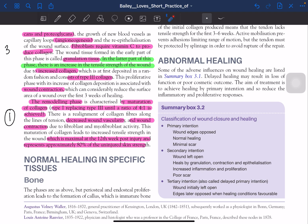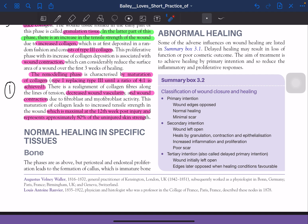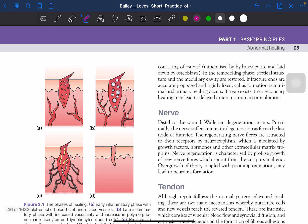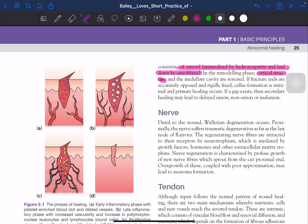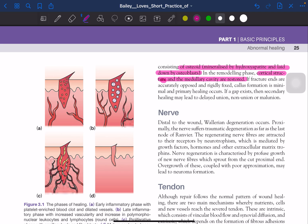Normal healing in specific tissues — bone: periosteal and endosteal proliferation leads to formation of callus, which is immature bone consisting of osteoid mineralized by hydroxyapatite and laid down by osteoblasts. In the remodeling phase, cortical structure and medullary cavity are restored. If fracture ends are accurately opposed and rigidly fixed, callus formation is minimal and primary healing occurs. If a gap exists, secondary healing results, possibly leading to delayed union, non-union, or malunion.